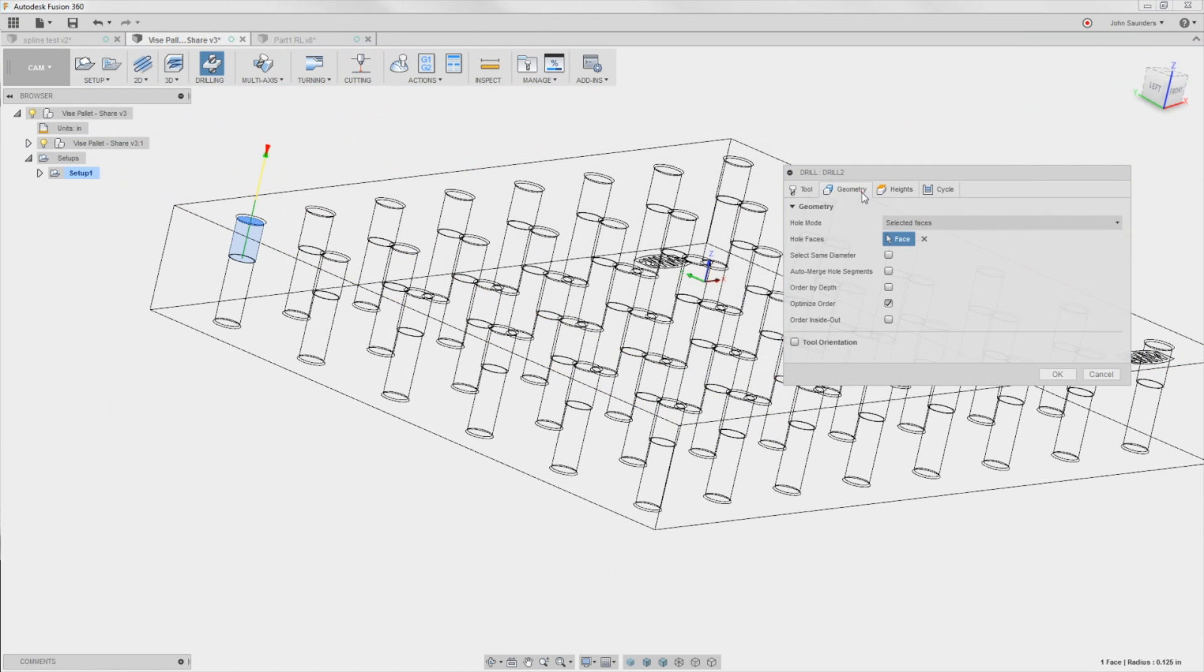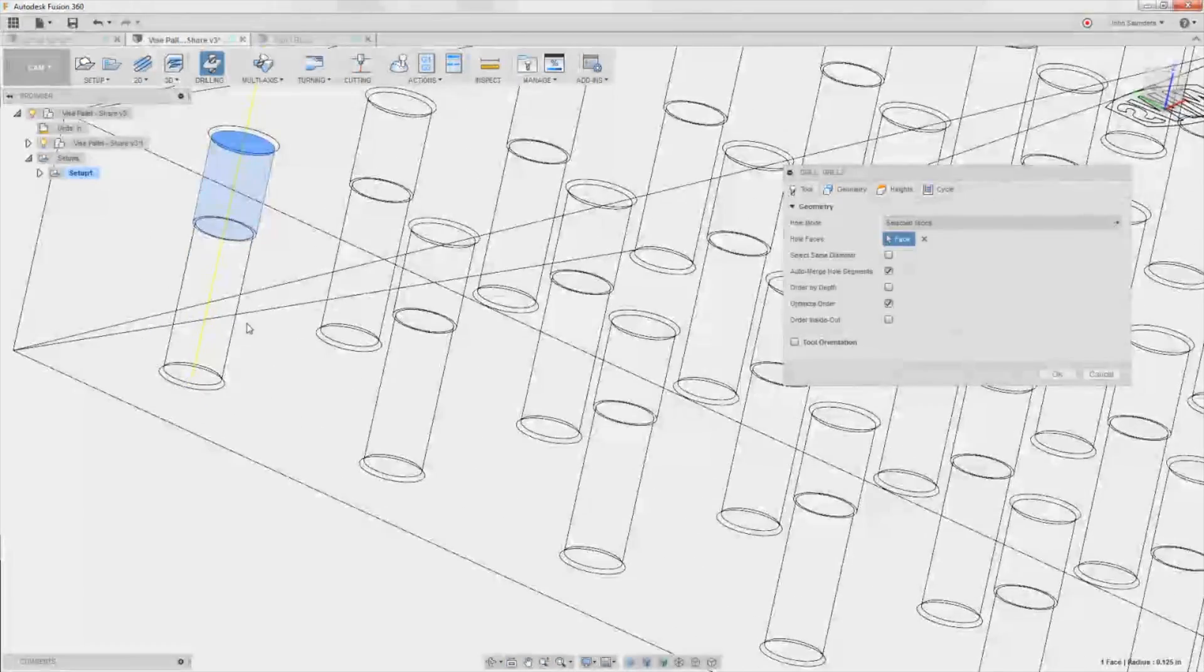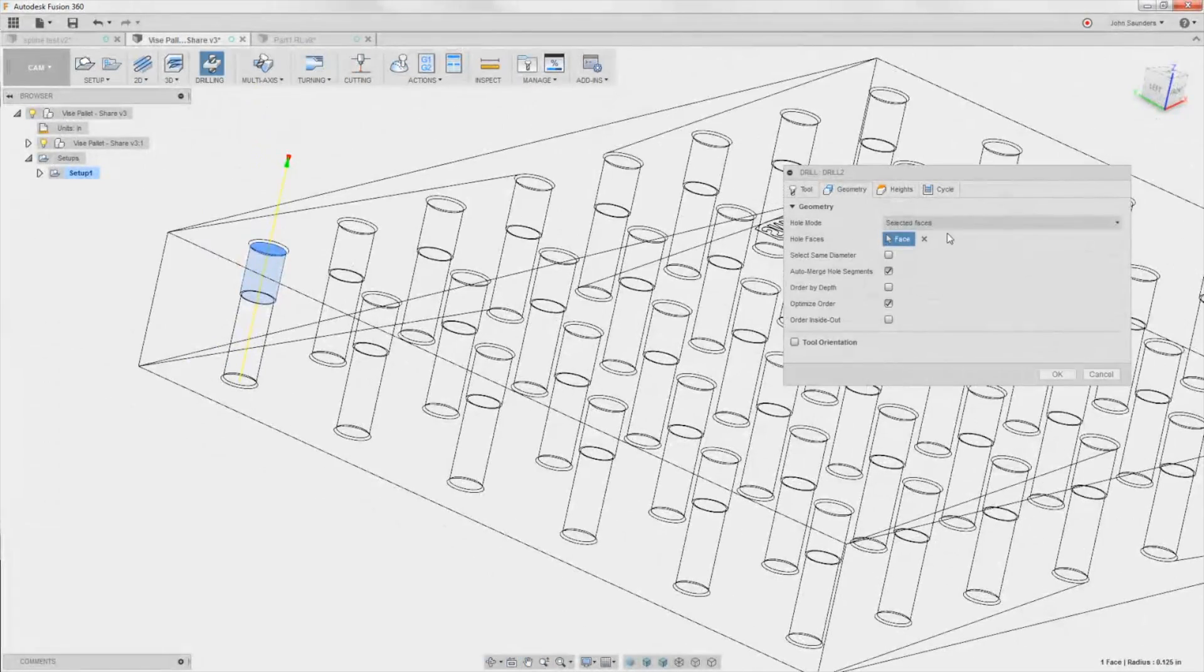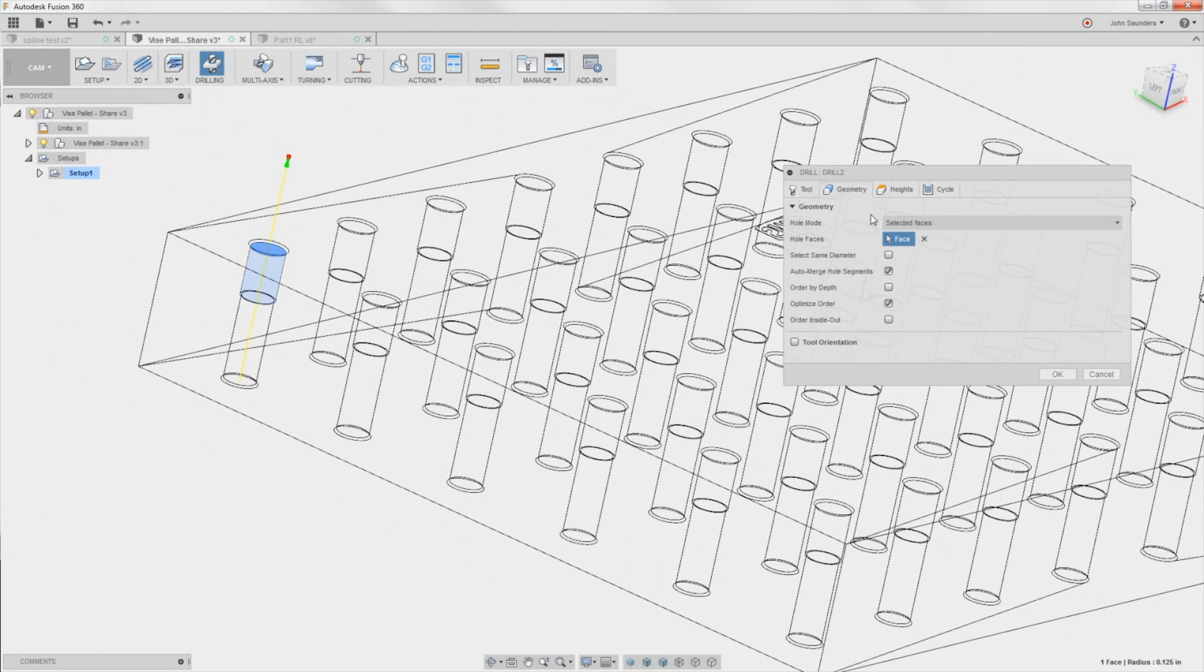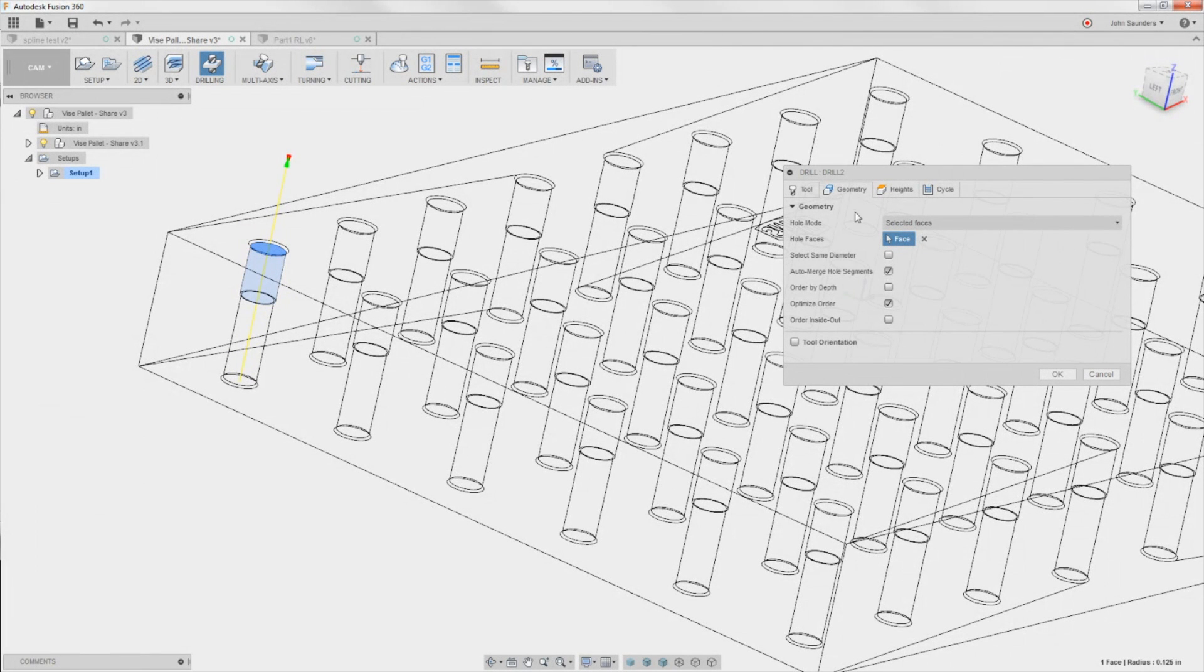And I just never noticed this, but there's this thing called auto merge hole segments. And if you click it, it recognizes what you're trying to do, and it pokes it all the way through. I learned about this in Tim Paul's recent HSM tips and tricks video, which I thought was great.